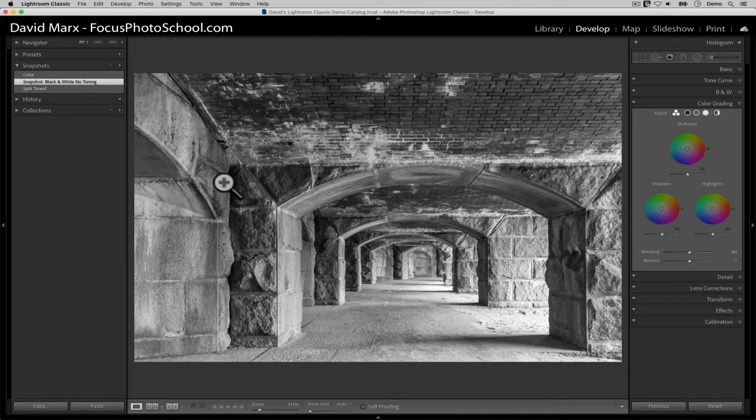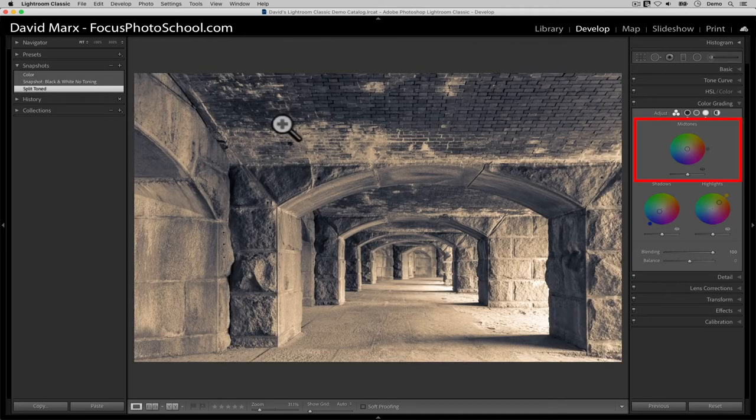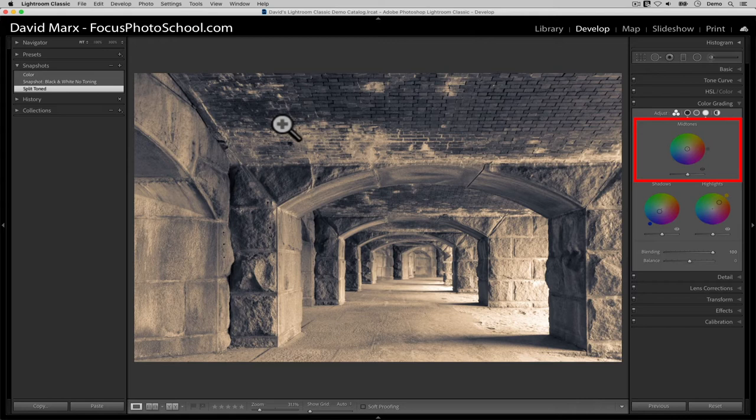These two features are awfully similar, and any work that you had done with split toning in a previous version of Lightroom Classic is automatically converted over to the appropriate settings now in color grading. What's different here though is that now we can also add a wash of colors into the mid-tones of our image.